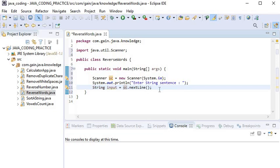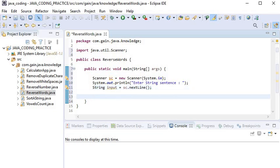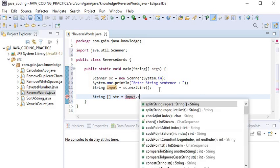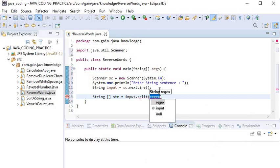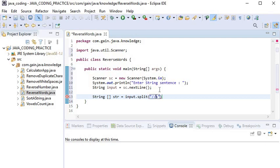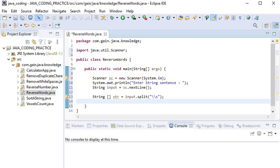The next step is to split this input string and store it into a string array. I will call input.split and split based on space. I will use regex with double backslash and small 's', which is equivalent to a space character. After splitting the input string, I will start the iteration.